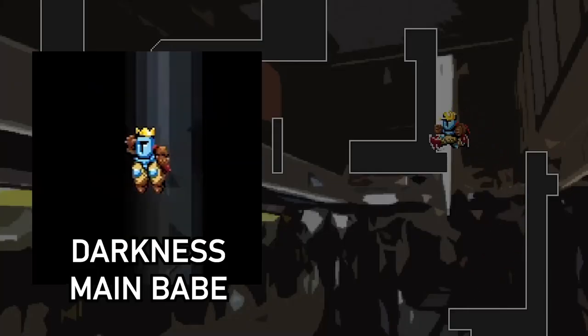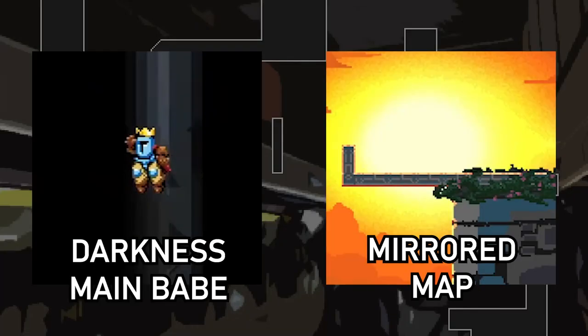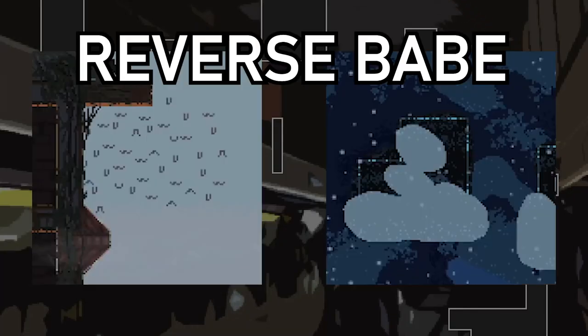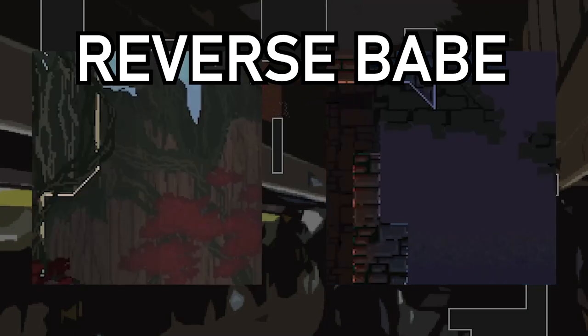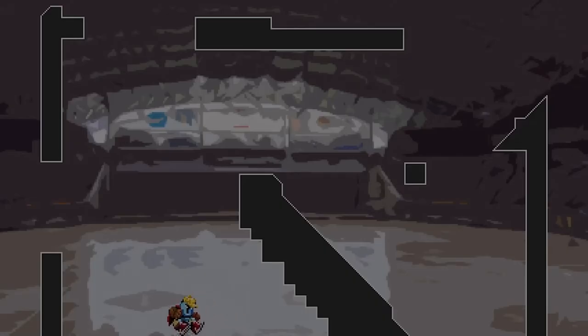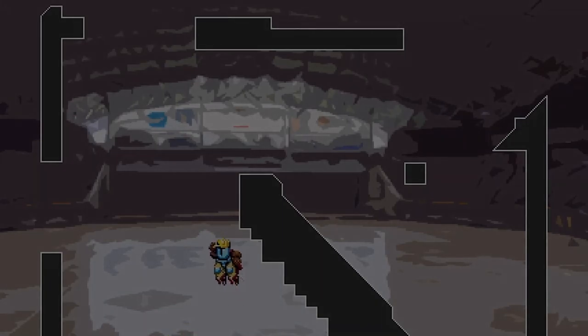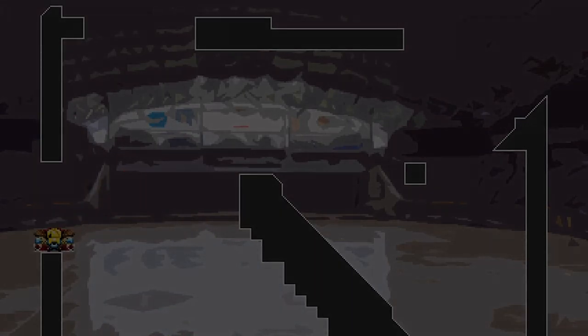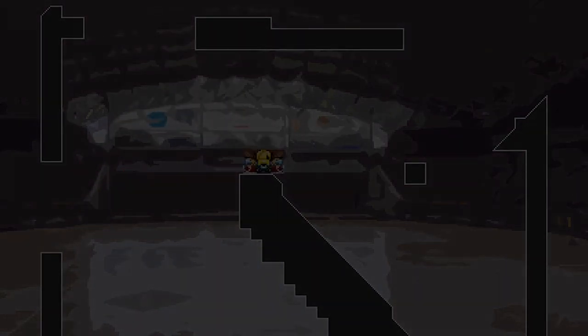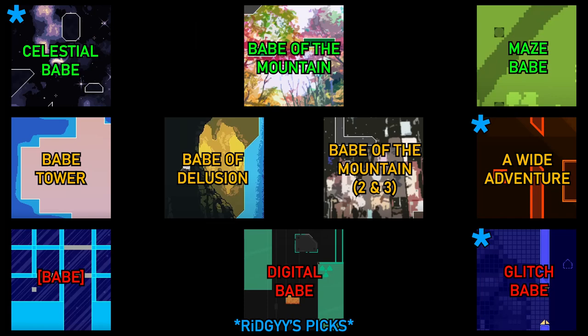Darkness, Main Babe and Mirrored Map are very easy. Reverse Babe is a clear step up from the previous two. And Invisible Mode, definitely possible but good luck. If you are interested in challenges that aren't based on existing maps, pause here to view a list of ones that I recommend.